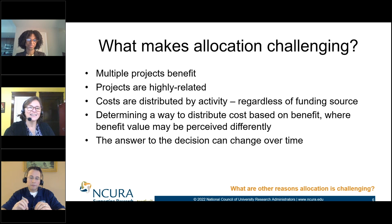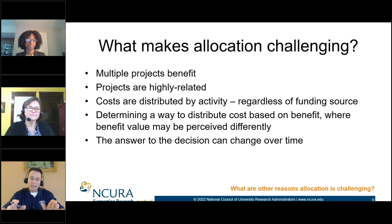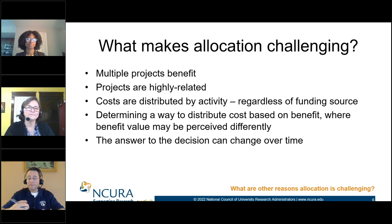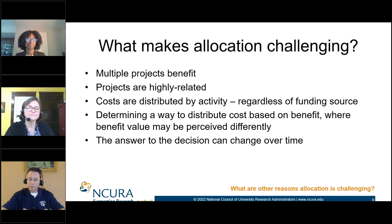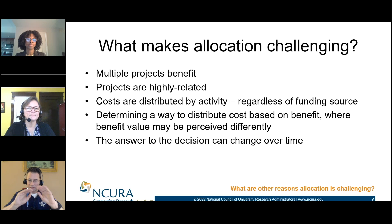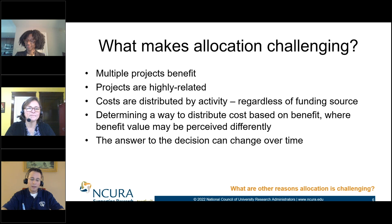This cost-benefit relationship is foundational to what we do — it is really how we can defend how costs can go somewhere. We can't assign a cost without a commensurate benefit being received by that funding source. That's one of those foundational things that's always important to keep in mind.